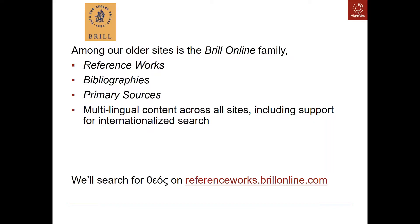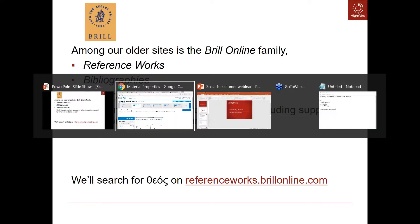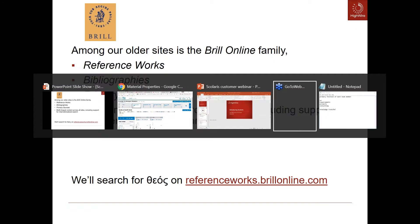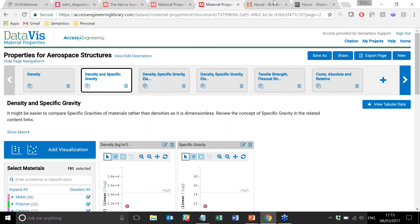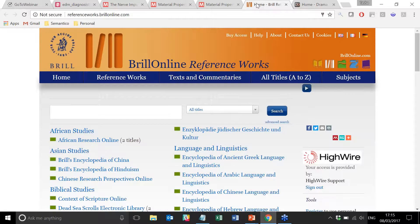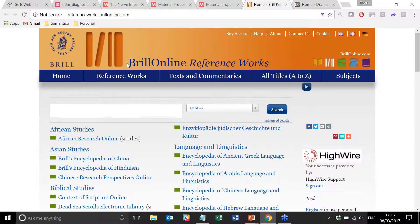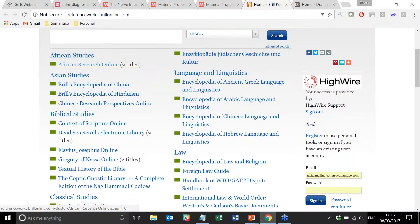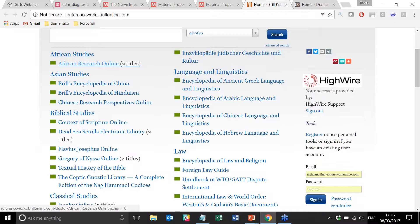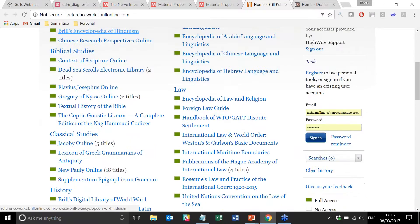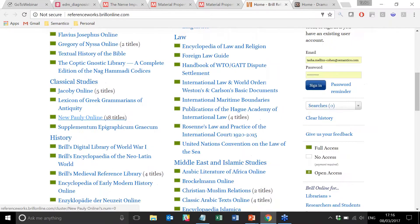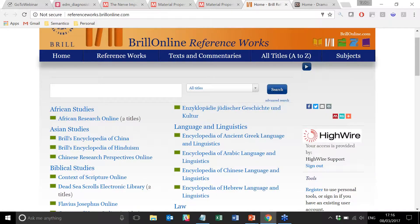Brill Reference Works is one of a trio of sites that we have produced for Brill over the years. As you can see, there's a whole host of titles on this particular platform covering a really broad spectrum of subject areas — biblical studies, classical studies, general history, law, languages and linguistics. Really, really broad sets of content.